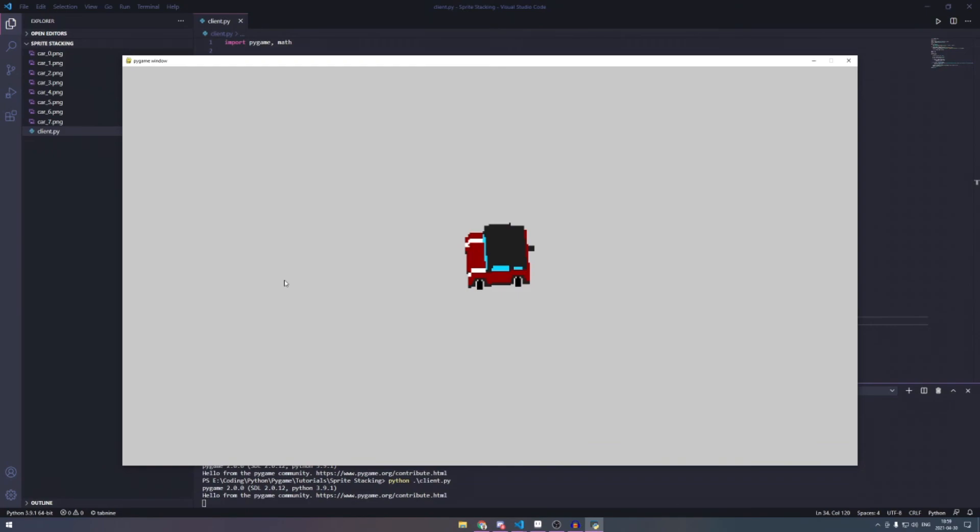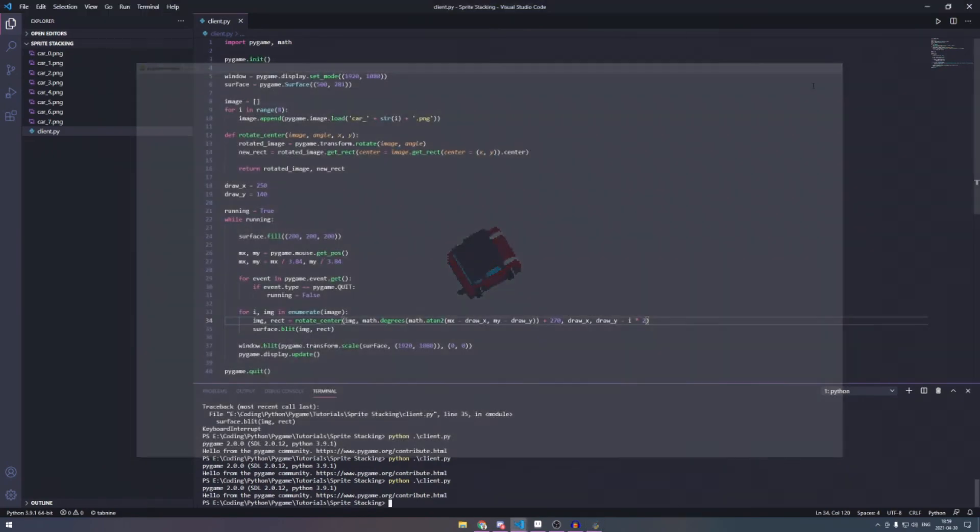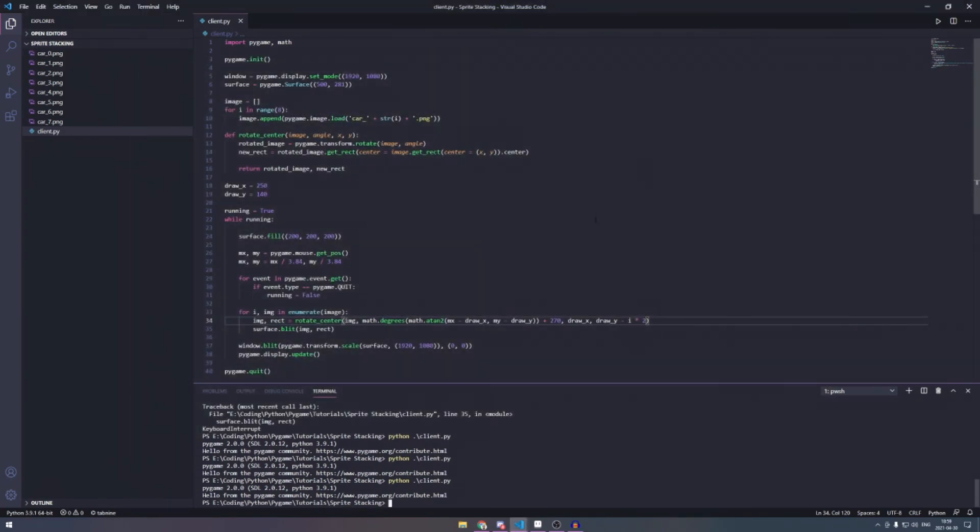So yeah, that's how, that's a small tutorial on sprite stacking. And also how you rotate that image towards the mouse just to so it's done. Thanks for watching this tutorial on sprite stacking and I'll see you guys in the next video. Bye.